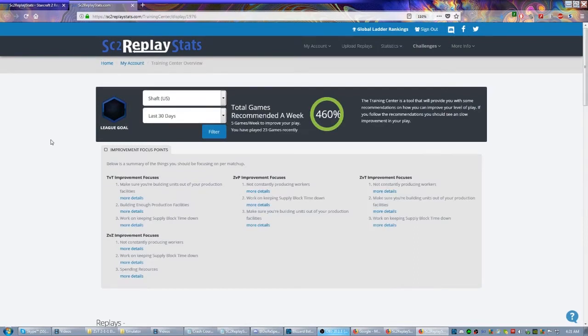The cool thing about SC2 Replay Stats, in addition to being able to find replays here, is that once you start uploading your own replays to the website, it'll start recommending how many games it wants you to play a week. It's only recommending five for me. I've played 25, so I've done a lot more than it recommends.